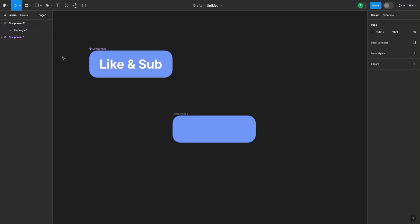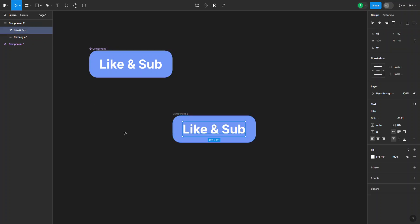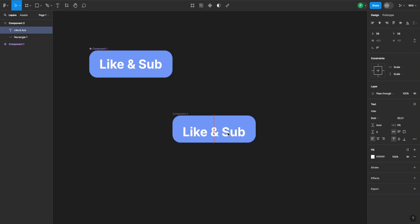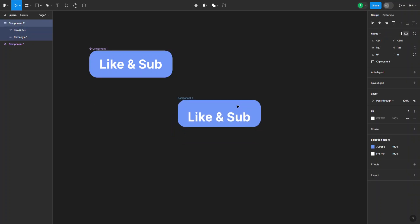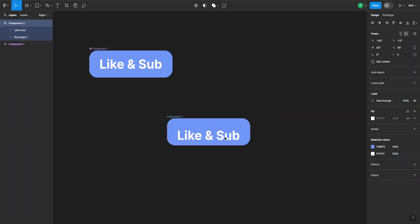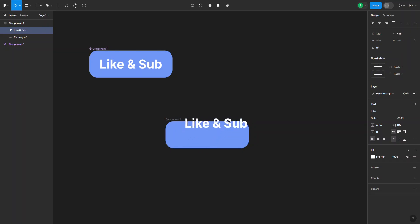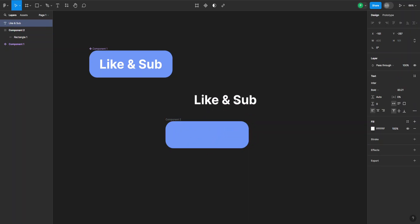But the thing is, they're still combined as one. So one thing I can do is just select it and drag it out, or to make it easier I can ungroup these by going to the left-hand side here.